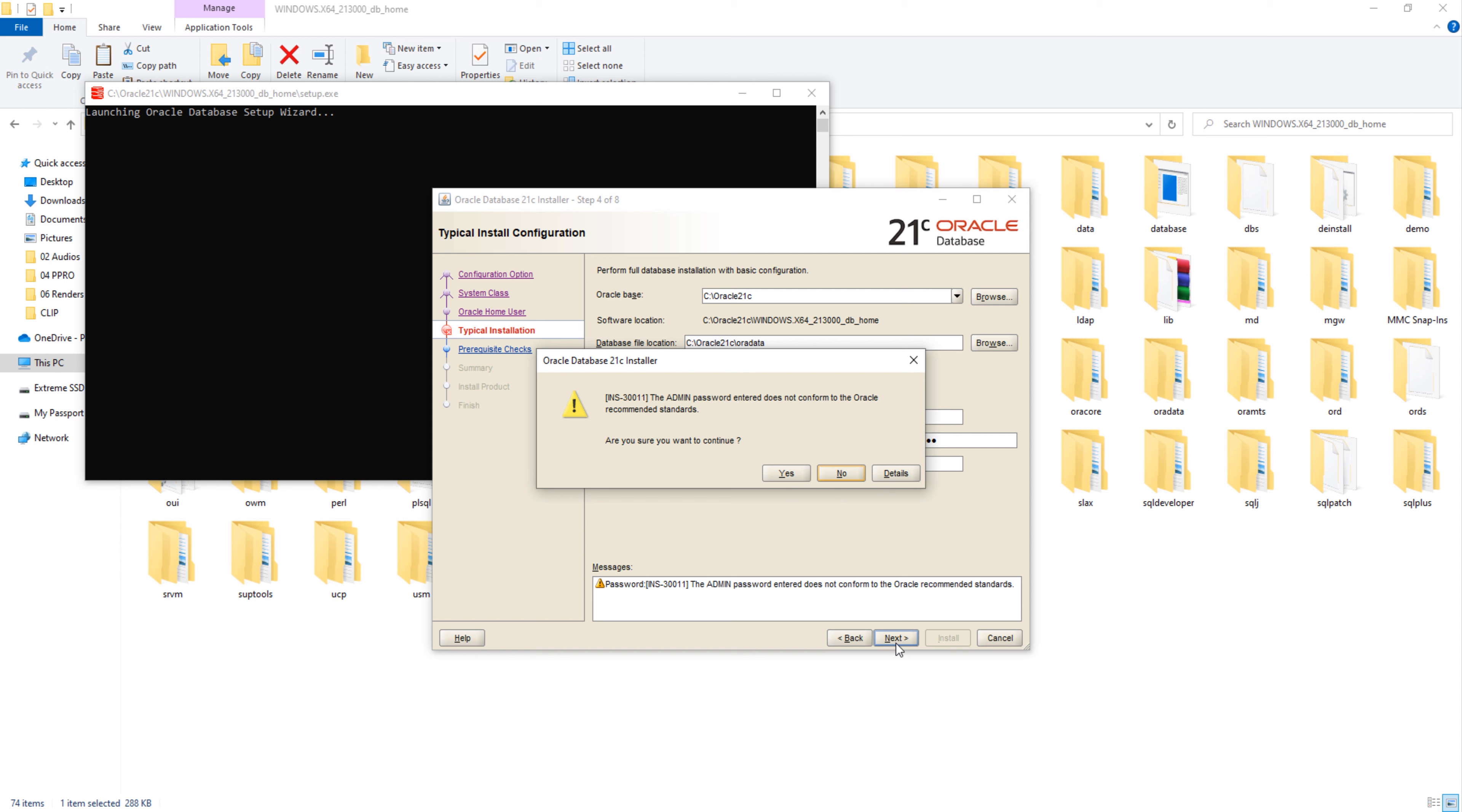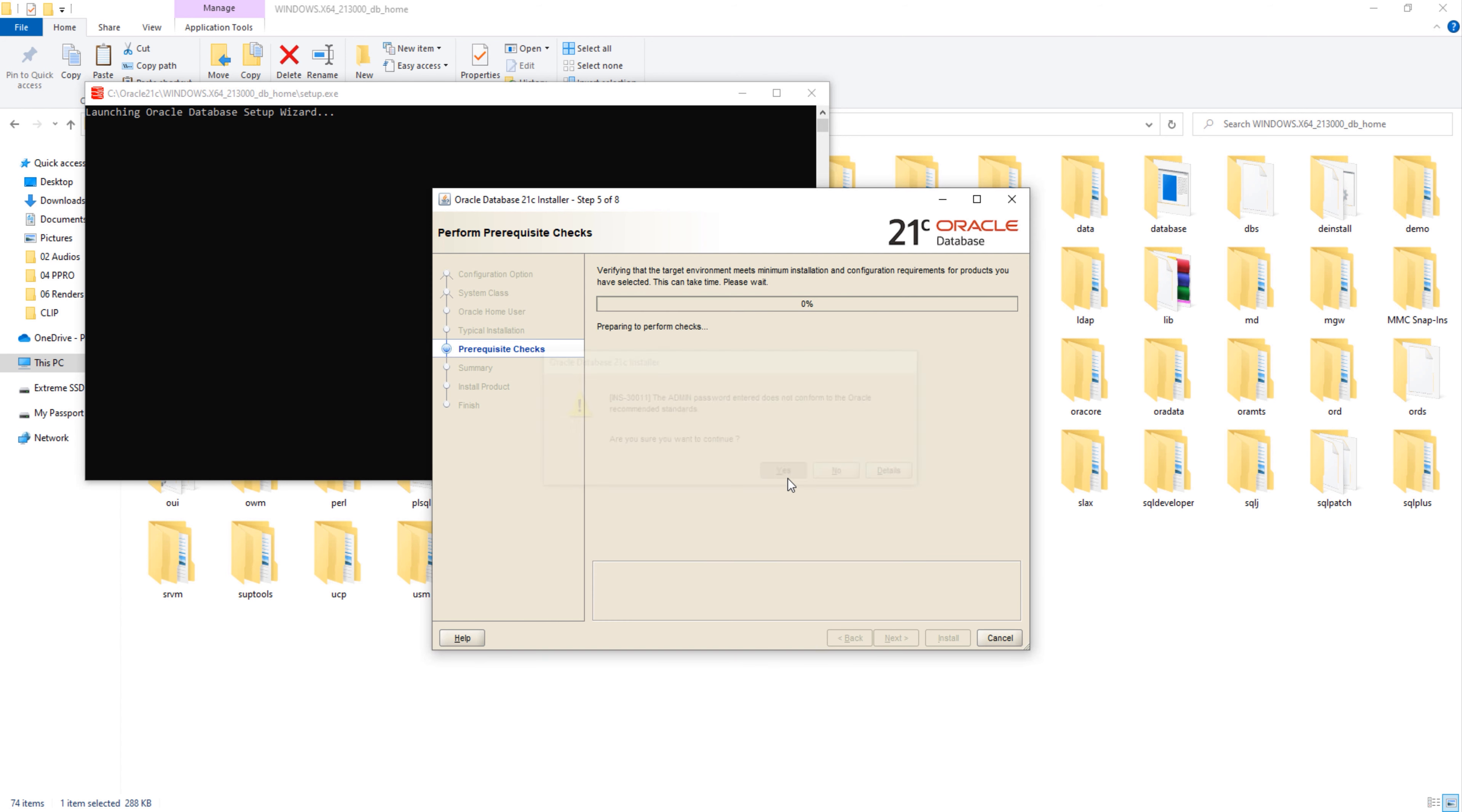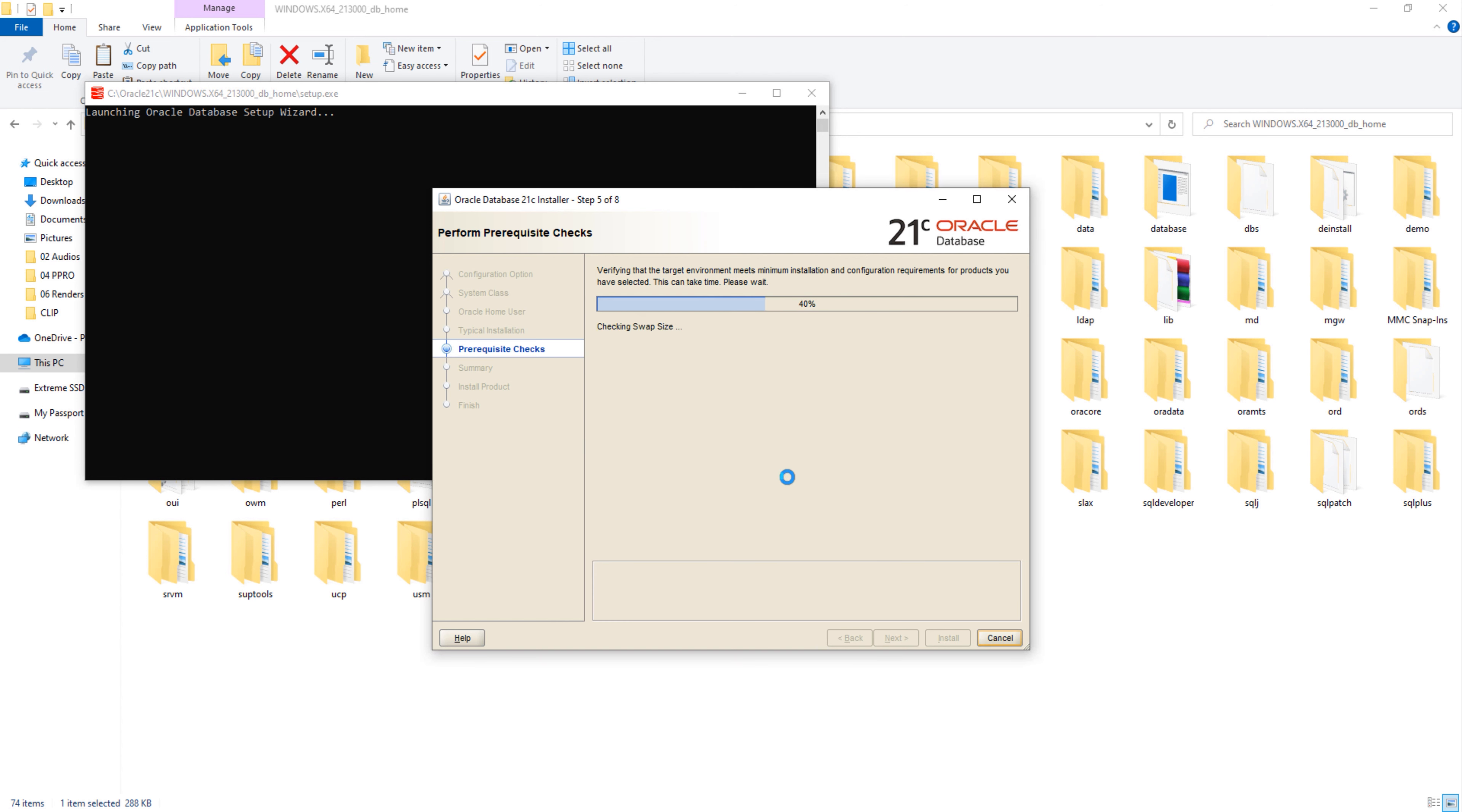Warning for the password. Here I will press the yes button and move ahead. The prerequisite check. Our prerequisite check is successful and here is our summary. Next, you just have to press the install button and wait for the installation to complete. Let's do that.